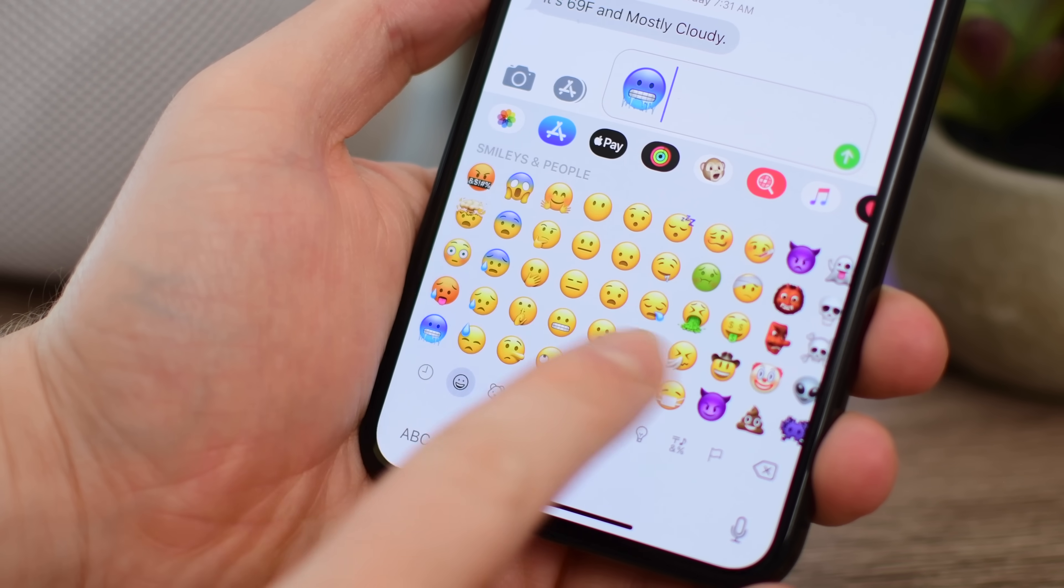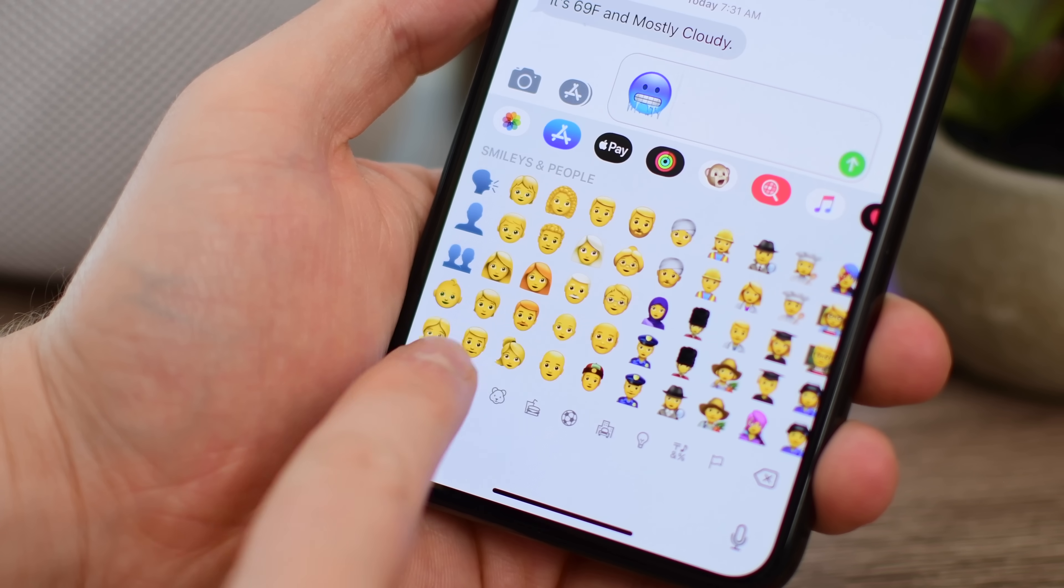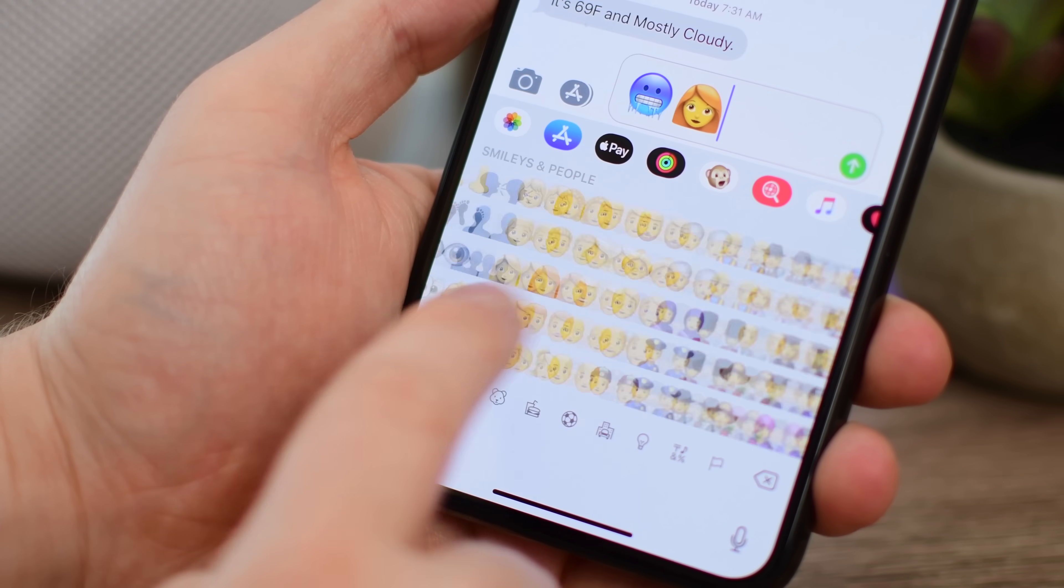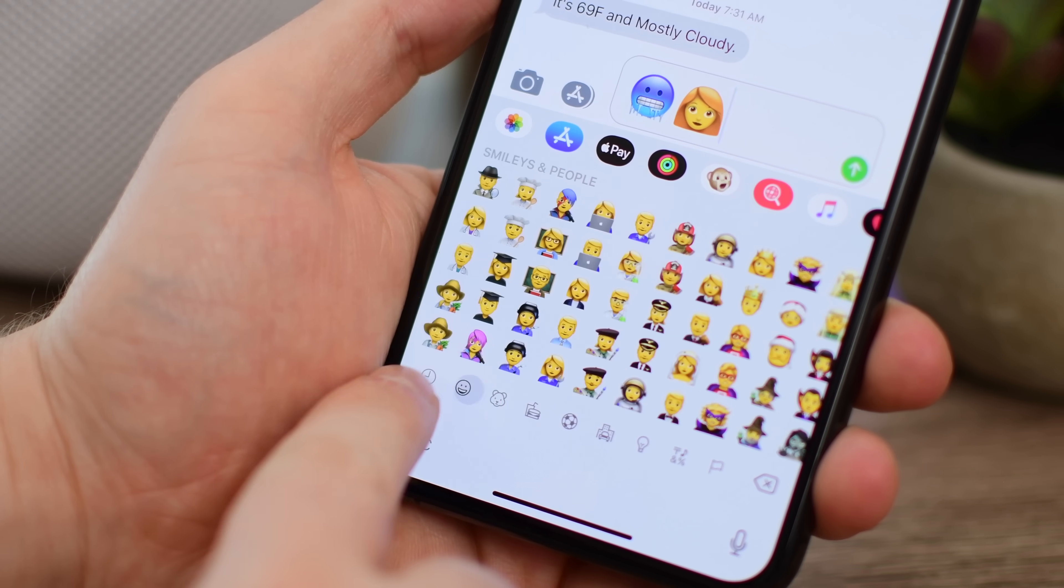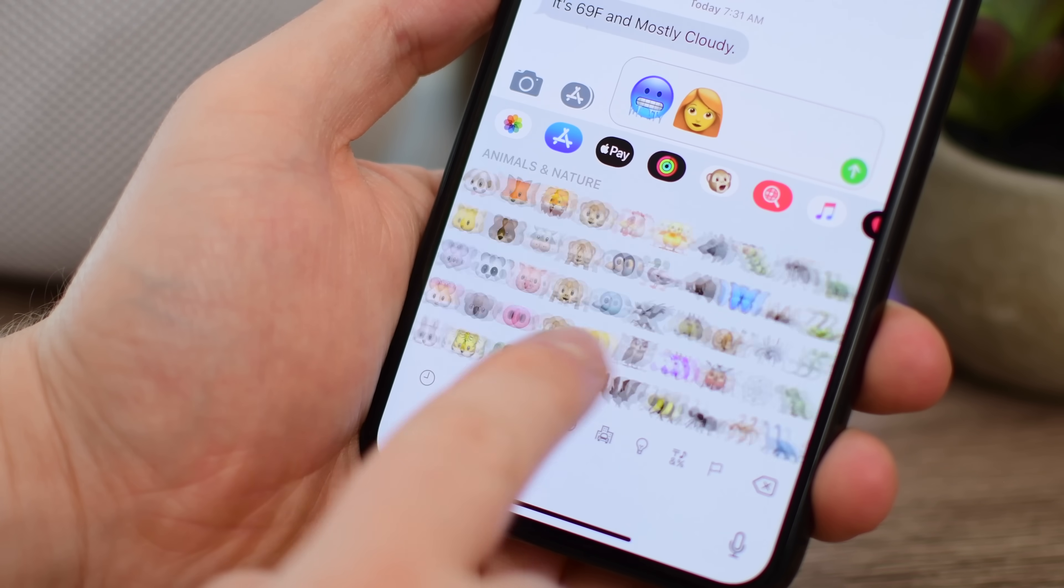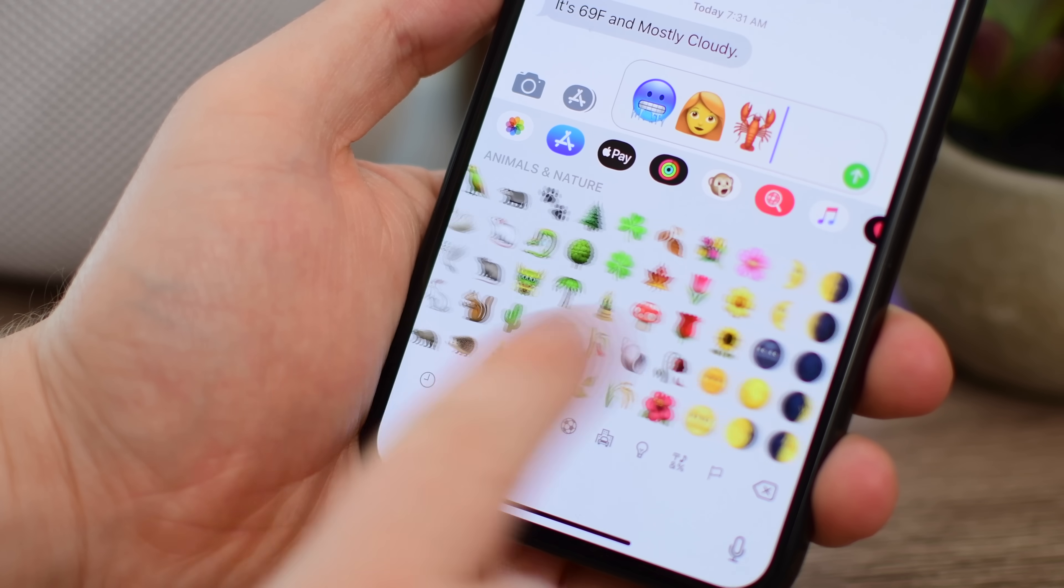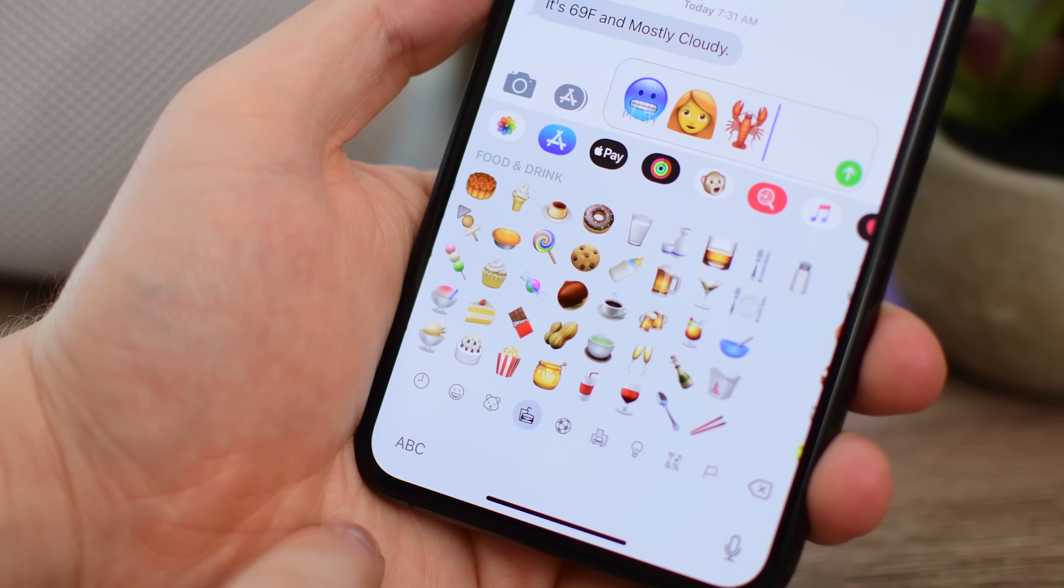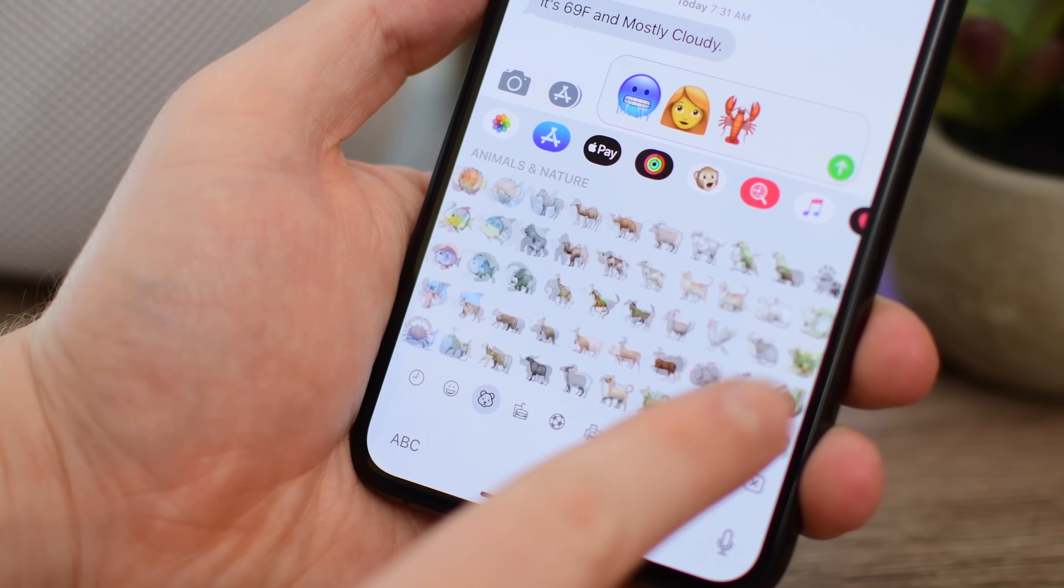There's a ton including the new cold face, there's lobsters, there's llamas, there is new softball, frisbee, lacrosse, there's outdoor adventures, luggage, characters with red hair, gray hair, curly hair, no hair, and just a ton more. They're going to be coming not only to iOS, but to the Apple Watch and even to the Mac.